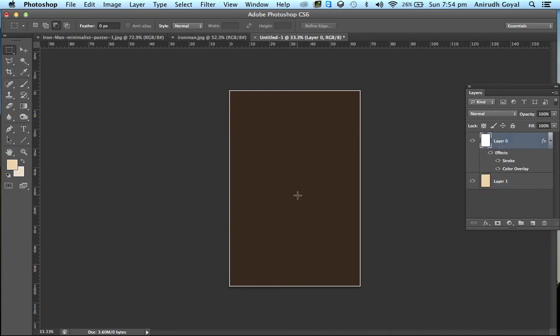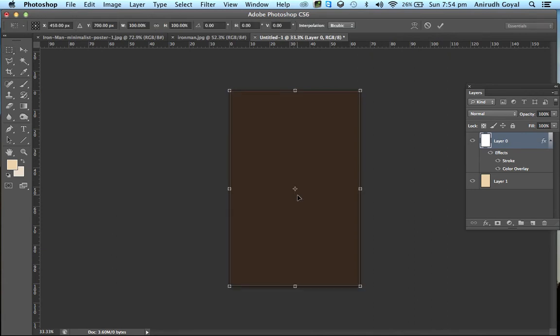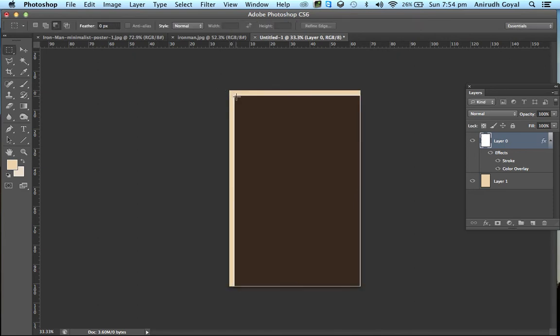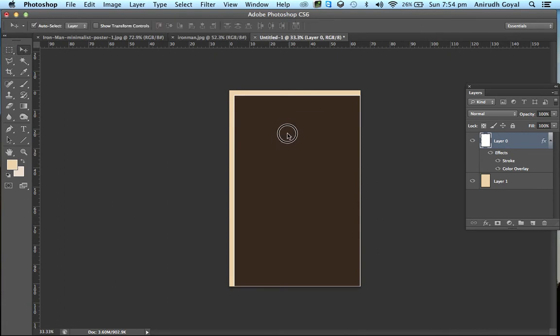And press Ctrl plus T. Now resize it and make it a little smaller. Press Enter, and then make it uniform from all the sides.